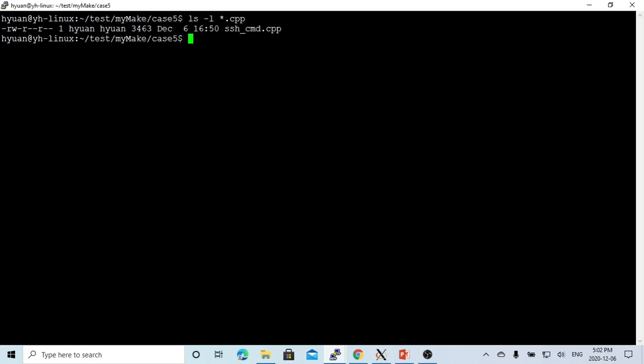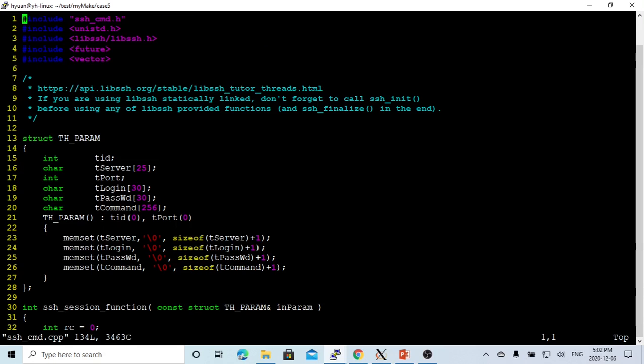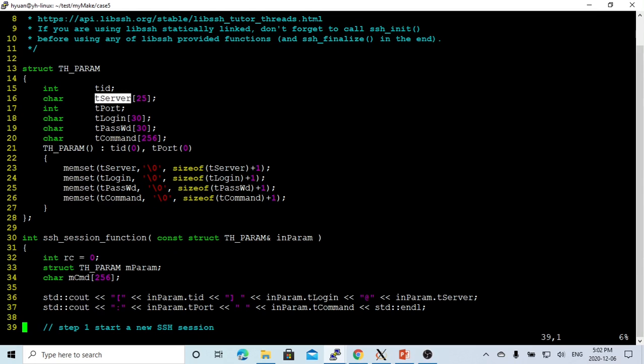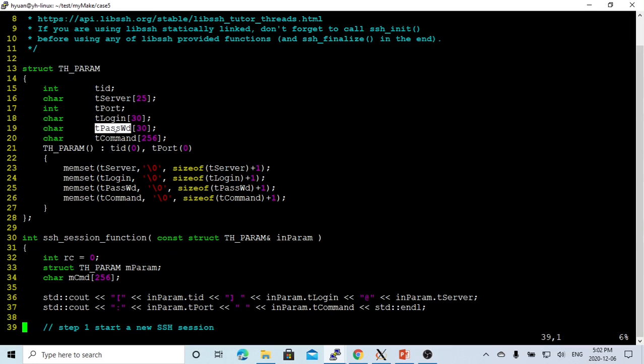Here on Linux, we just created a simple SSH command .cpp. In this program, we first declare a struct which stores all the parameters required to build a session. So it's server, port, login ID, password, and command we are going to run on the remote session.